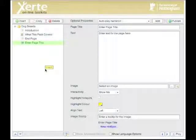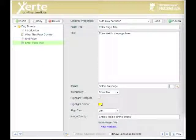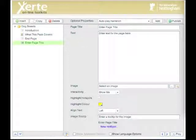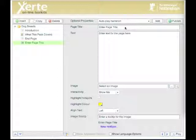And as always, it's automatically added to the end of my page list. So the next thing I want to do is to let the learner know what the page is about, so in order to do that I'm going to put in a page title.